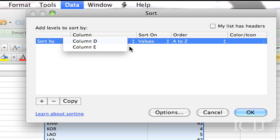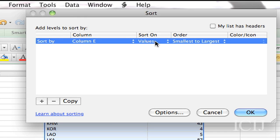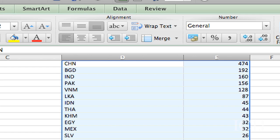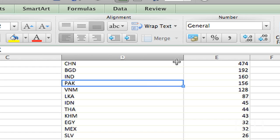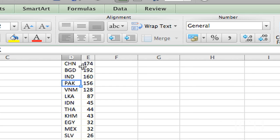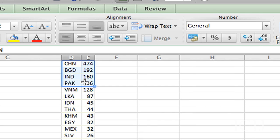And I want to sort on column E. I want to get the largest on top. So here I can see that China has the most factories followed by Bangladesh and India and Pakistan and Vietnam.